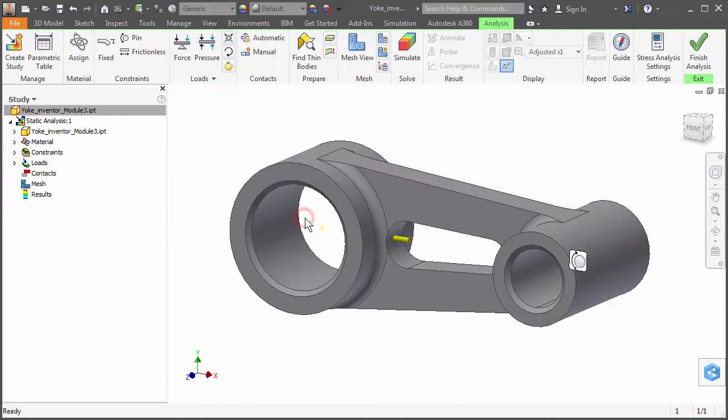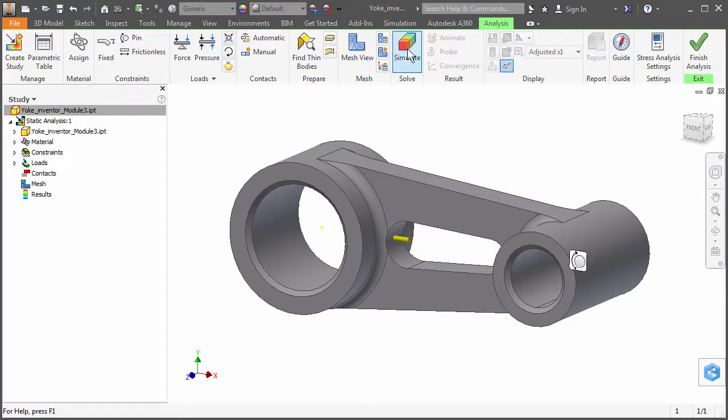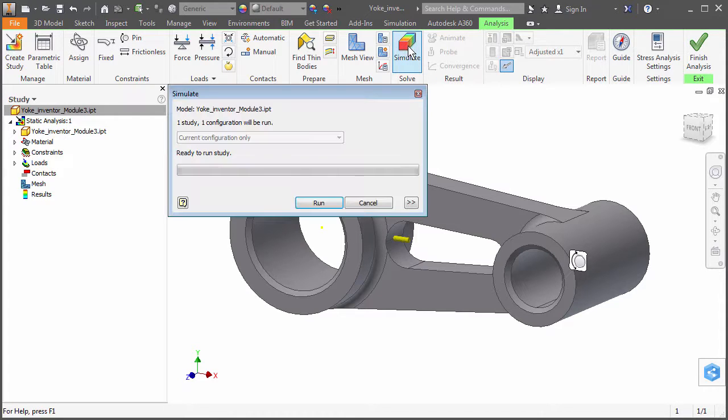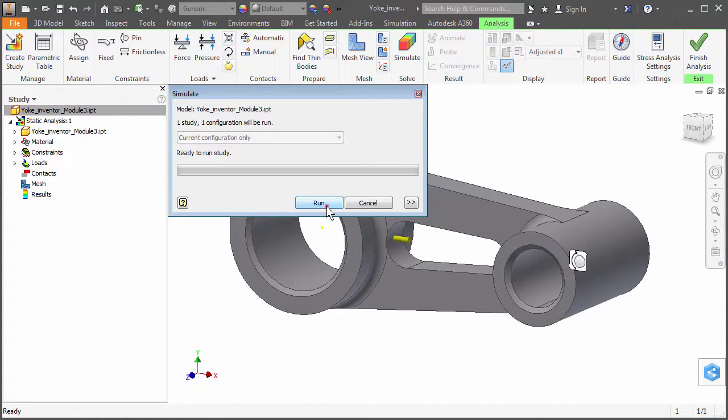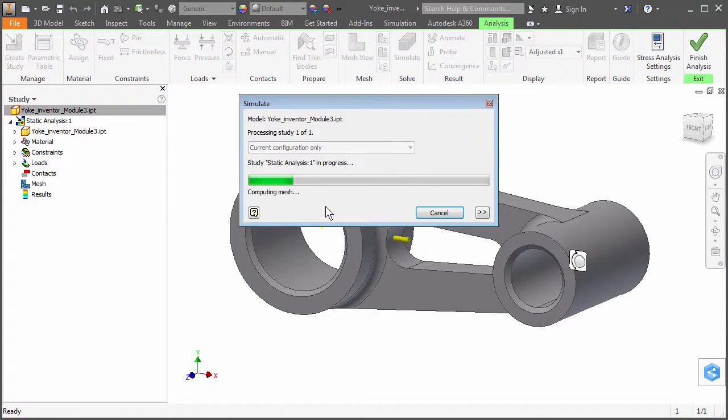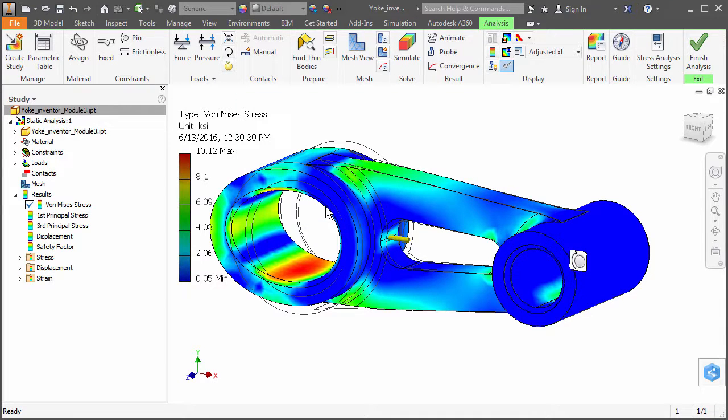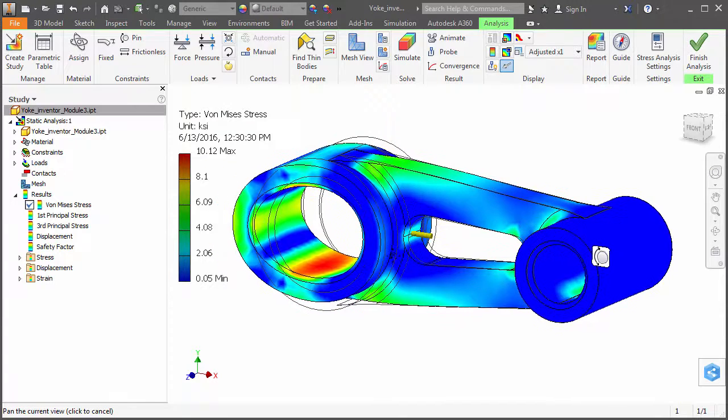We are ready to run the simulation. Click Simulate from the Analysis ribbon. Click Run in the Simulate dialog. We have our preliminary estimation of the part's behavior under load.